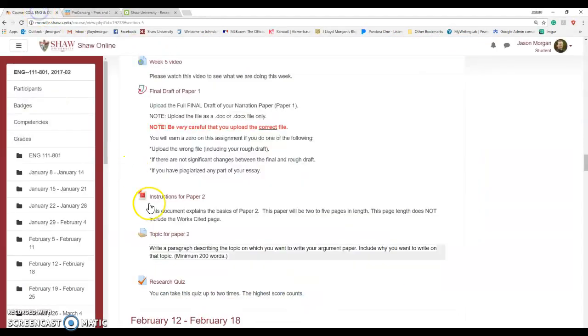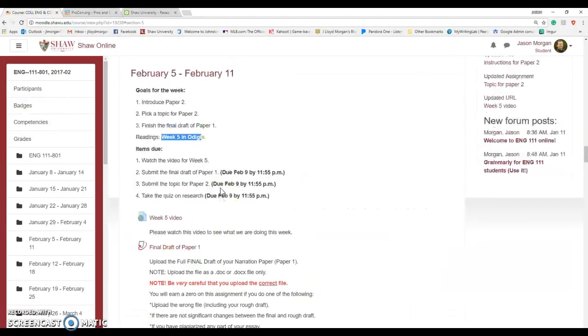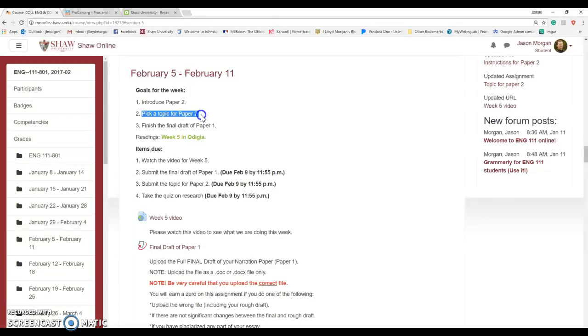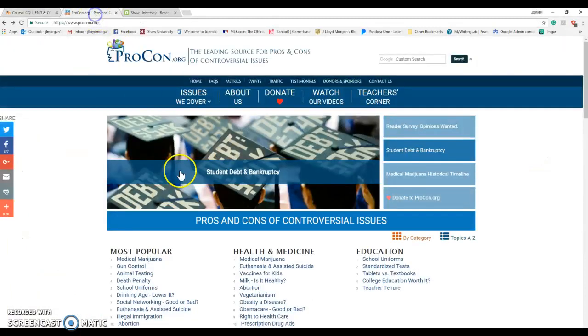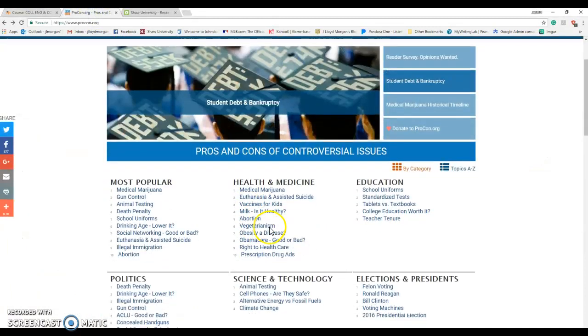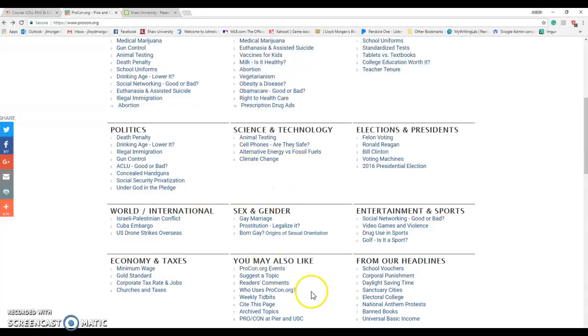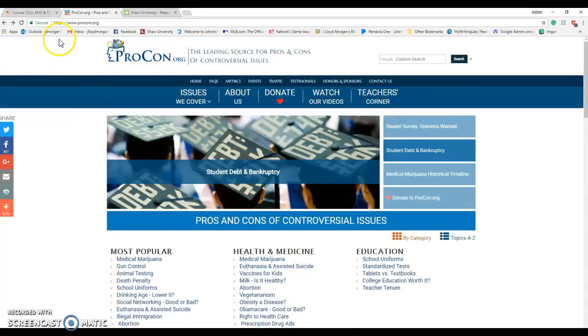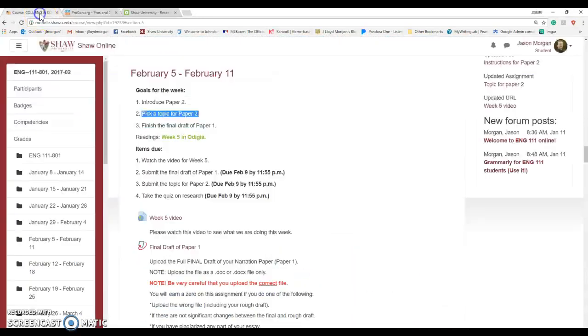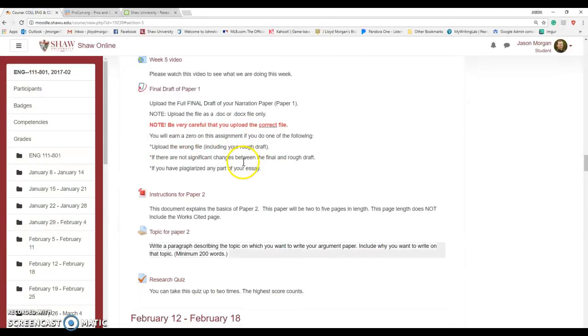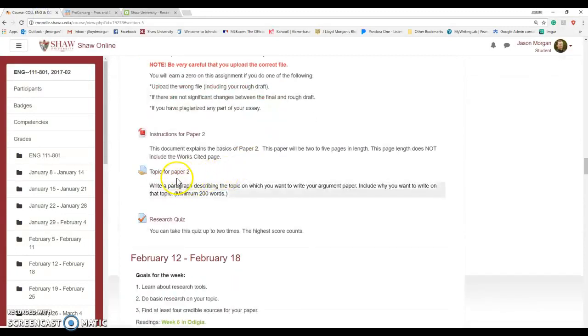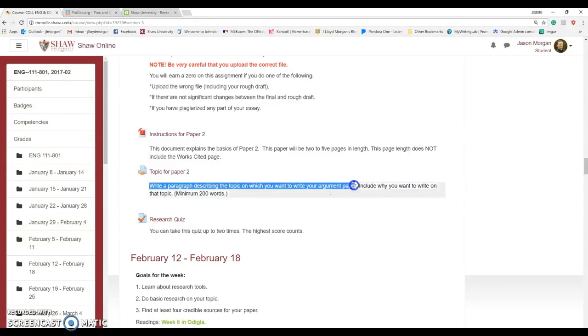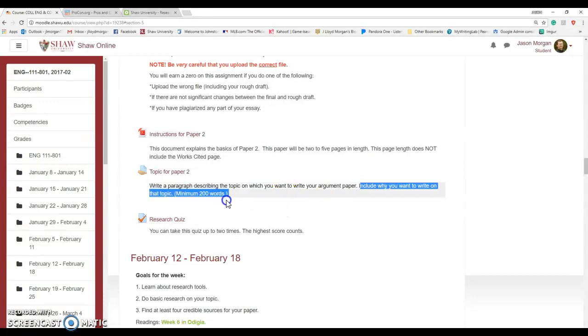To go back to our class, for this week we've introduced Paper 2, which is the research paper. But again, we're going to do it step by step. It's going to be okay. All you're going to be doing this week is picking a topic for Paper 2. Again, the best way to do that is go to procon.org and look at the different topics and find one that you're interested in. Once you've picked a topic, then what you're going to do is you're going to post it right here. We're going to write a paragraph describing the topic that you want to write your paper about. Include why you want to write on that topic.